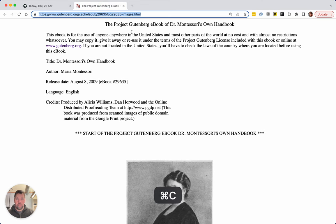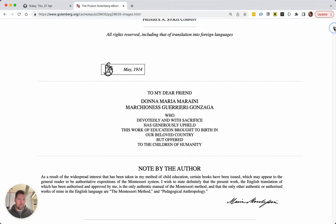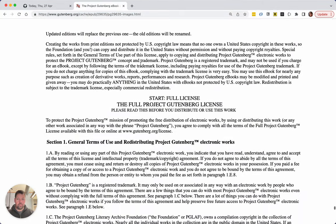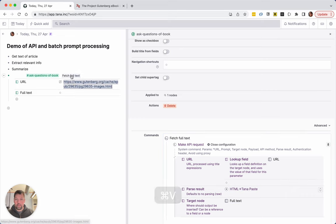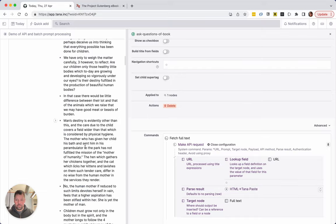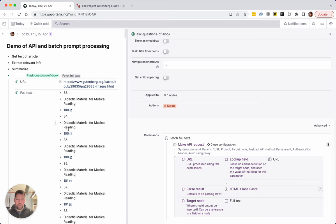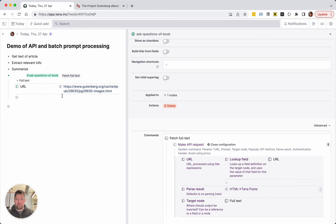For this I'm going to take the Project Gutenberg Dr. Montessori's Own Handbook — this is quite a long text, definitely far too long to paste into ChatGPT at least currently. I'll put the URL here and let's try fetching the full text. There's the full text — it doesn't look beautiful but it does have the full text of the book, which is what we want. Since we don't really want to read it like this, I'll just hide this field — it's there, we can pick it up and refer to it.